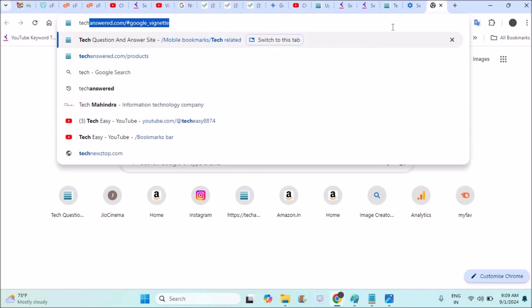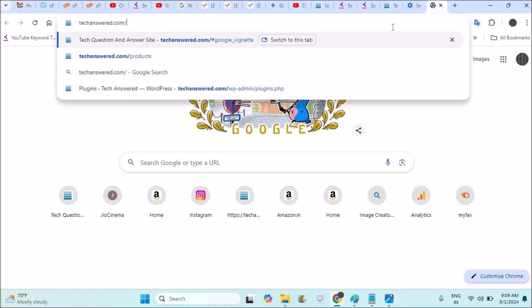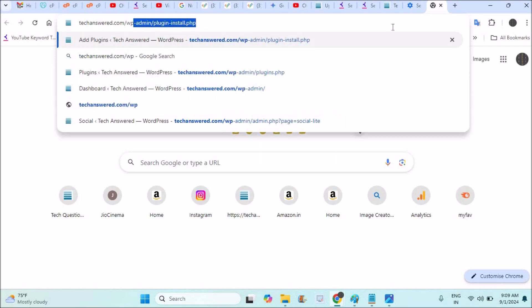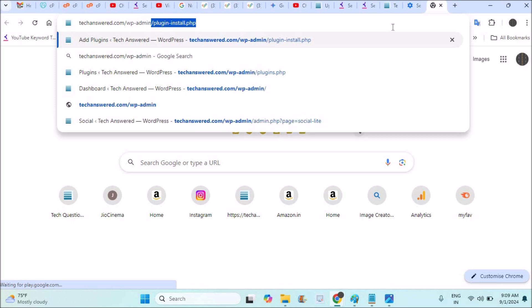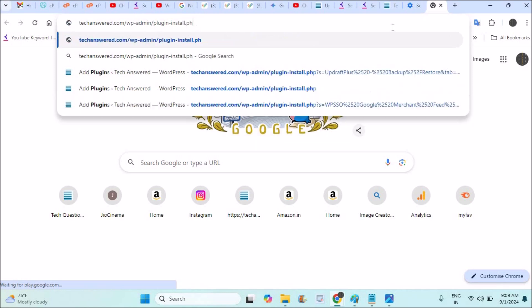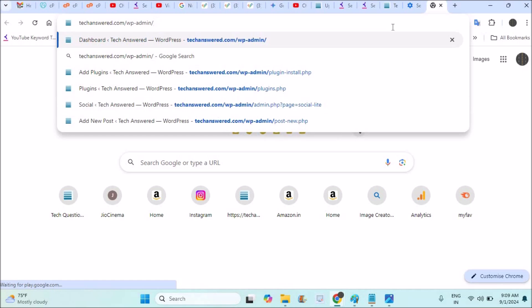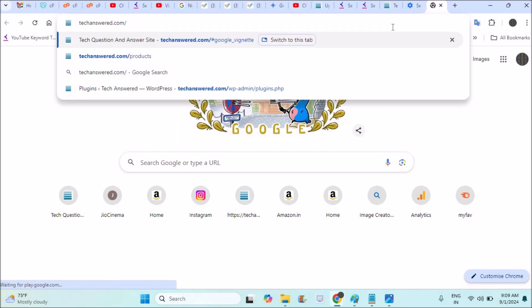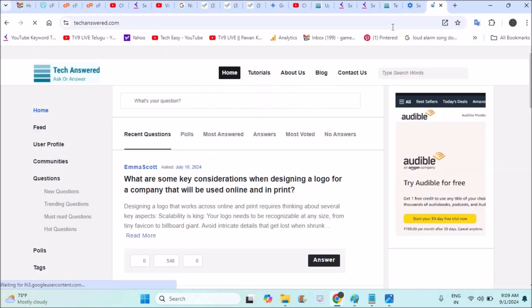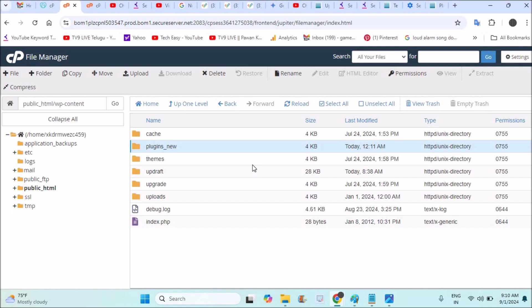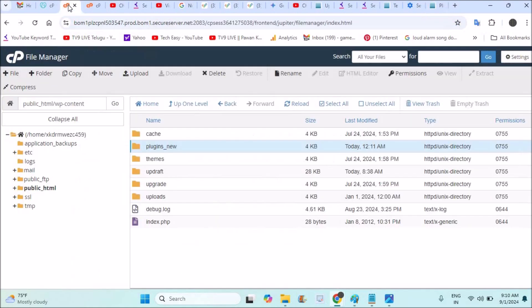When you do this, open the browser and visit your website, techanswer.com/wp-admin, and login to your WordPress dashboard. Through the dashboard, just visit your plugins area. See, if you observe, I can reach up to my WordPress admin area now.